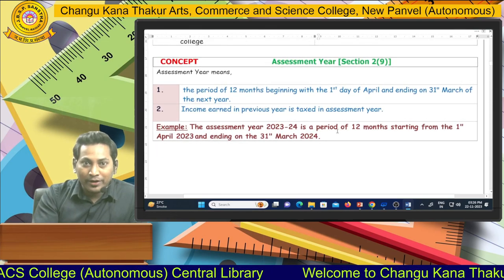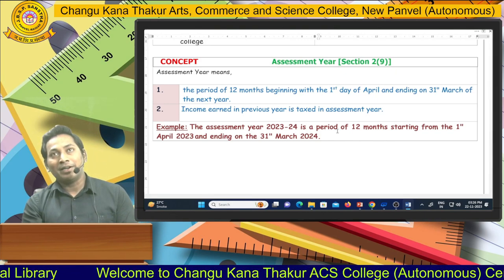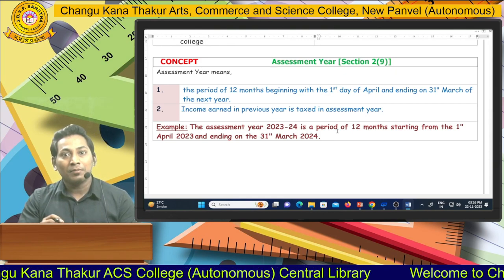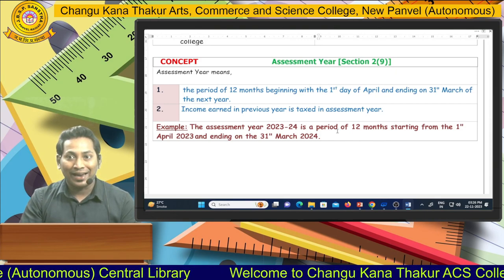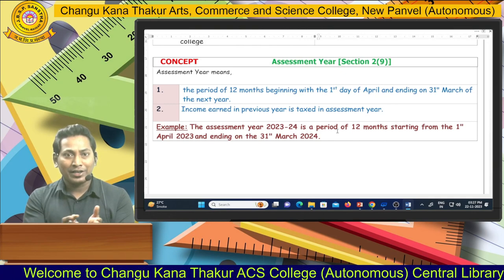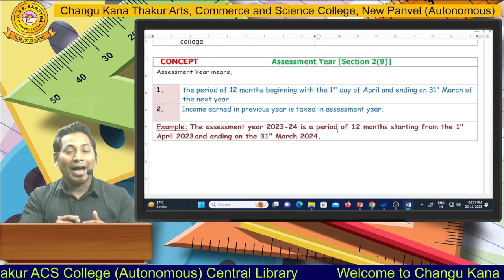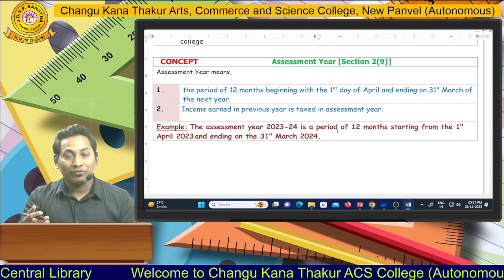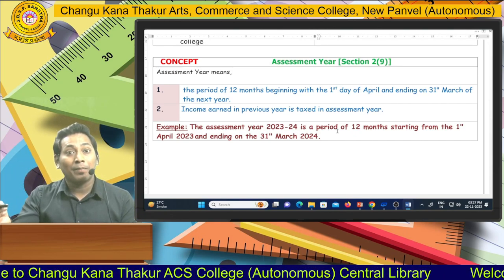Two more important definitions under the Income Tax Act 1961: First, assessment year — it is the year in which we make the payment of taxes to the government, a period of 12 months. For example, currently the financial year April 2023 to March 2024 is the period of earning income. The tax for this year is paid in the next year, April 2024 to March 2025, which is called Assessment Year 2024-25.